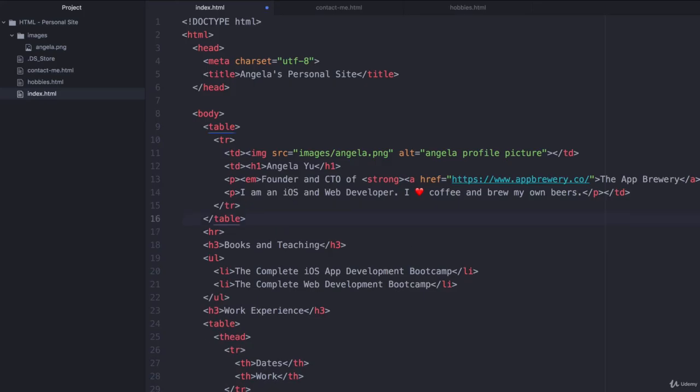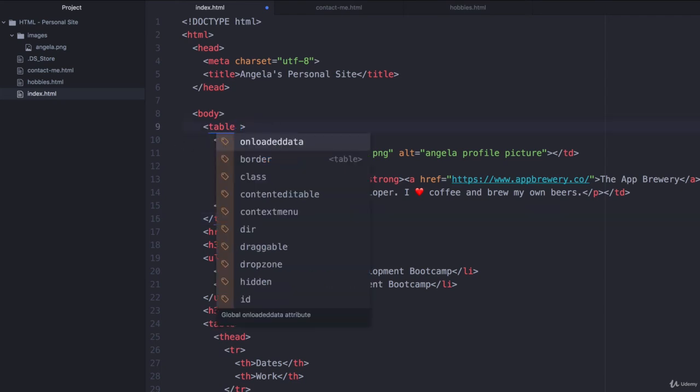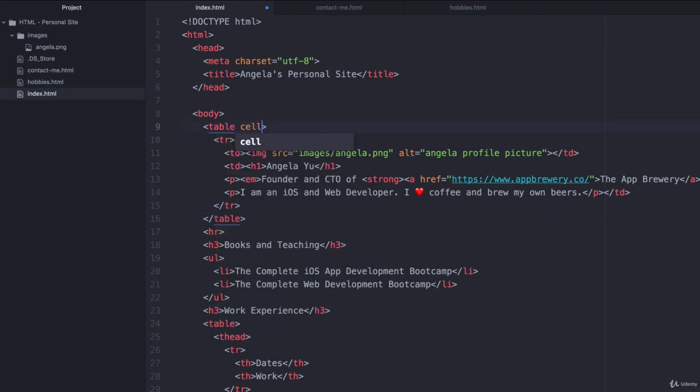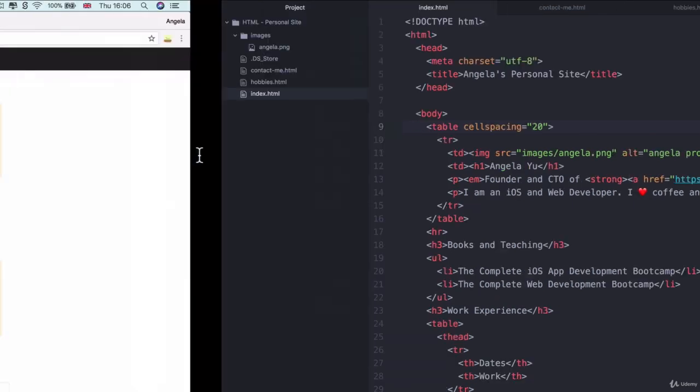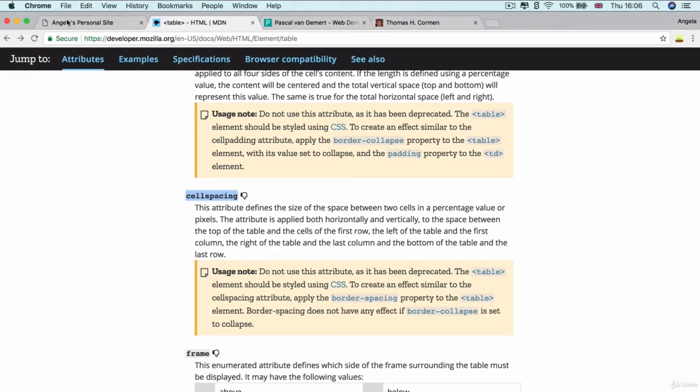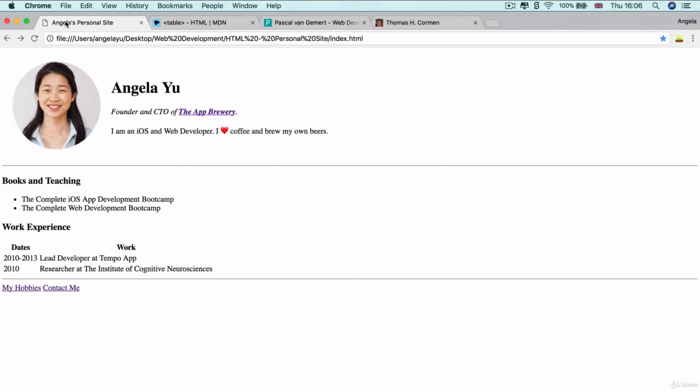So let's go ahead and add some spacing to our table. So inside our table element, we're going to use cell spacing and let's set it to equal 20 and hit save. And then let's go and have a look. Nice. That looks pretty good, right?